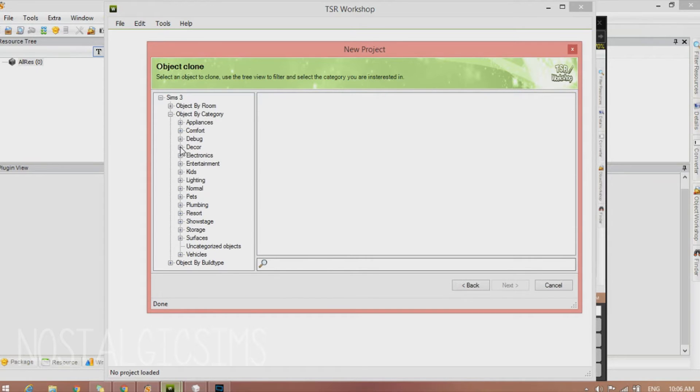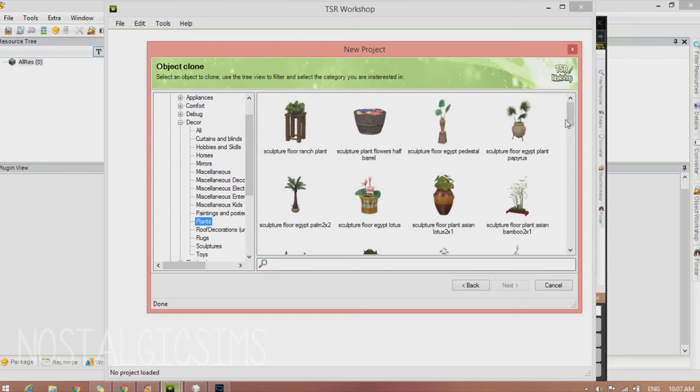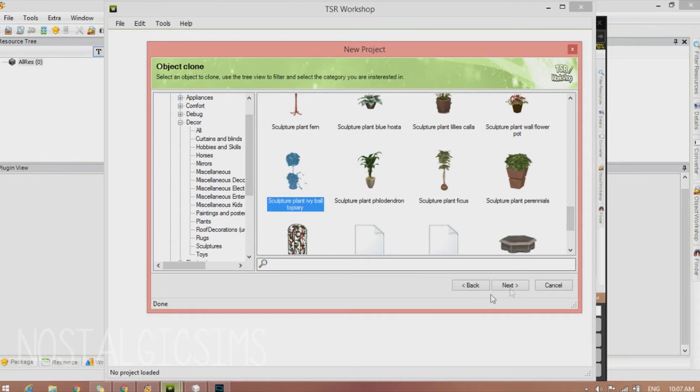So then we're going to go to Decor and Plants. And we're going to select the Sculpture Plant Ivy Ball Topiary.